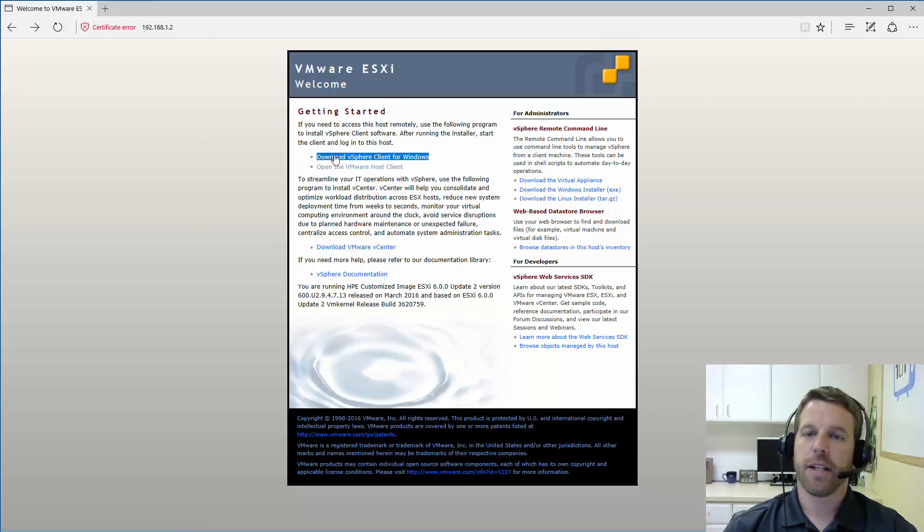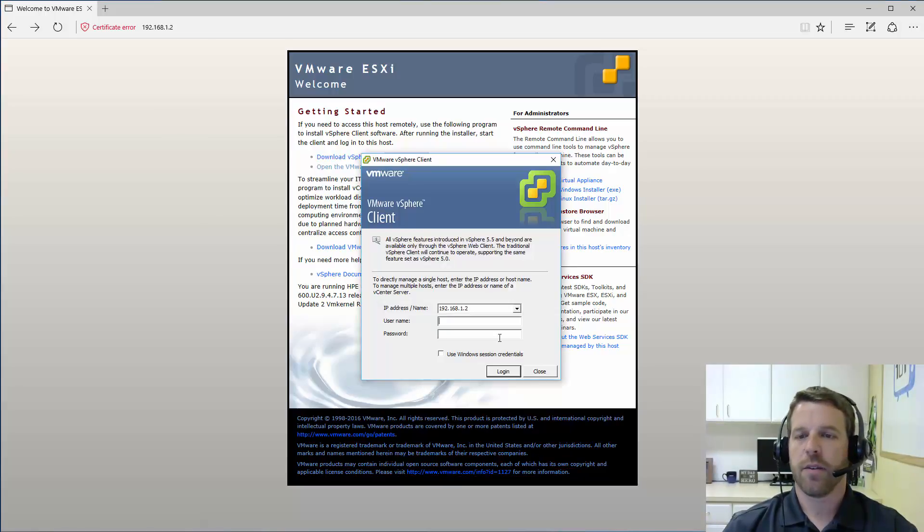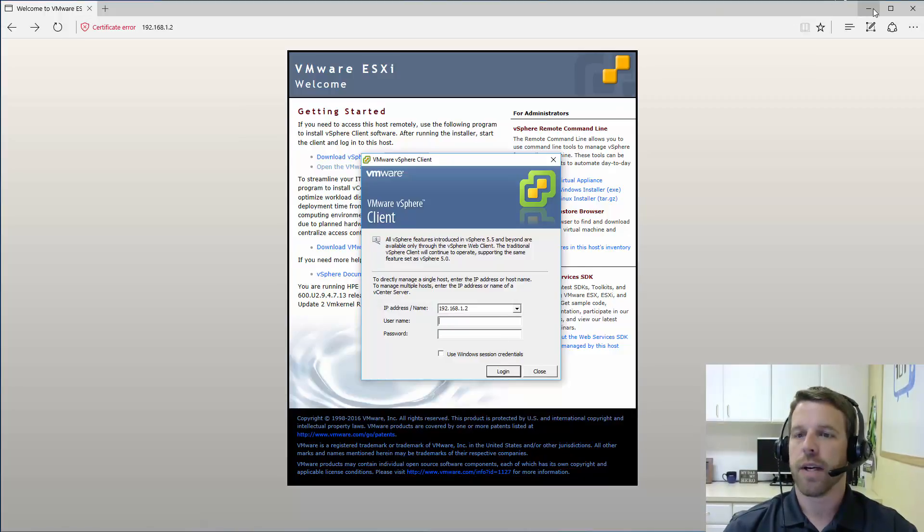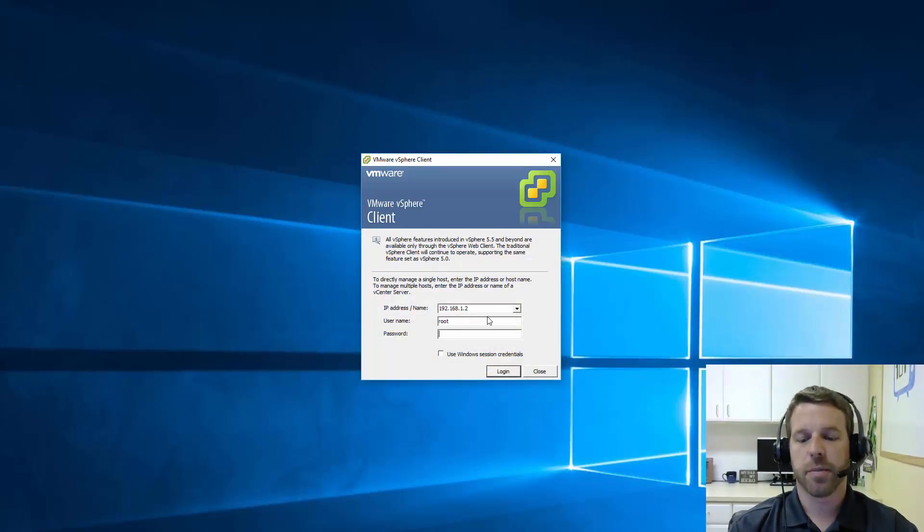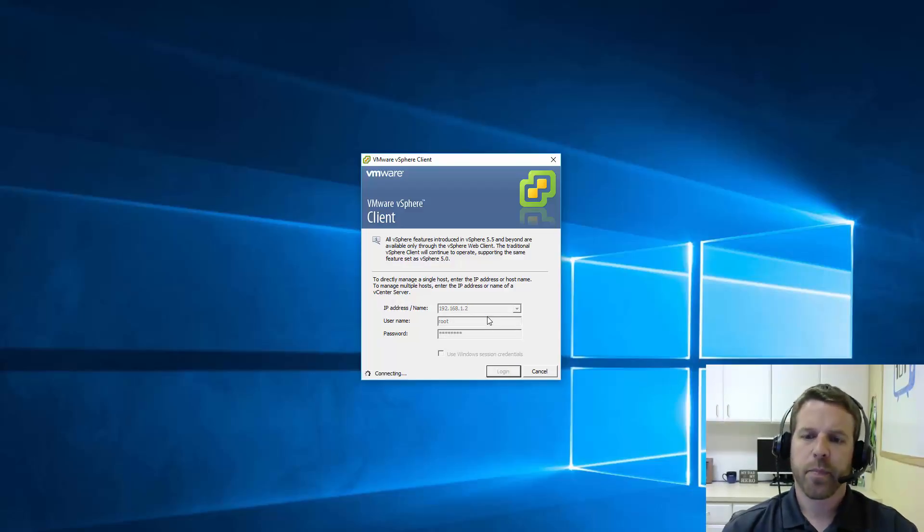If you don't have the FAT client, go ahead and download it. And once it's installed, we'll go ahead and log in with root and our super secret password of password.